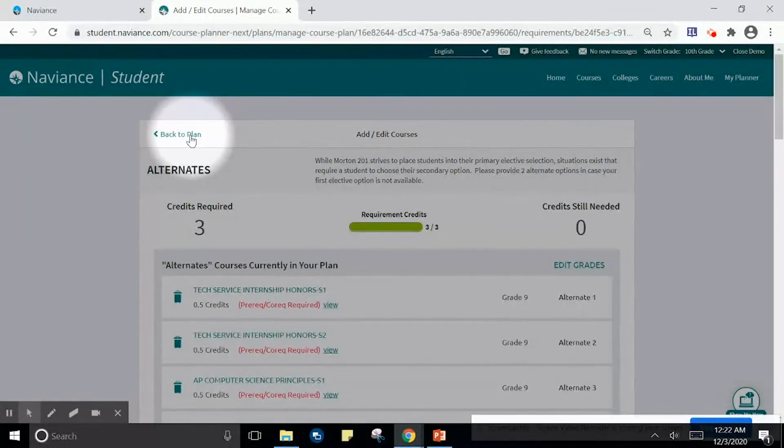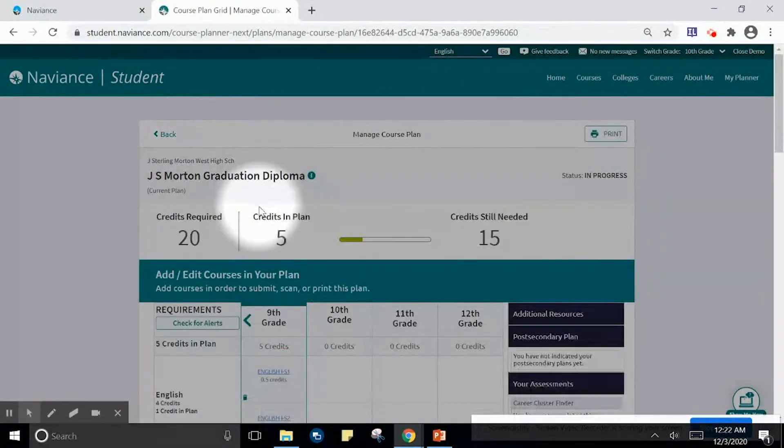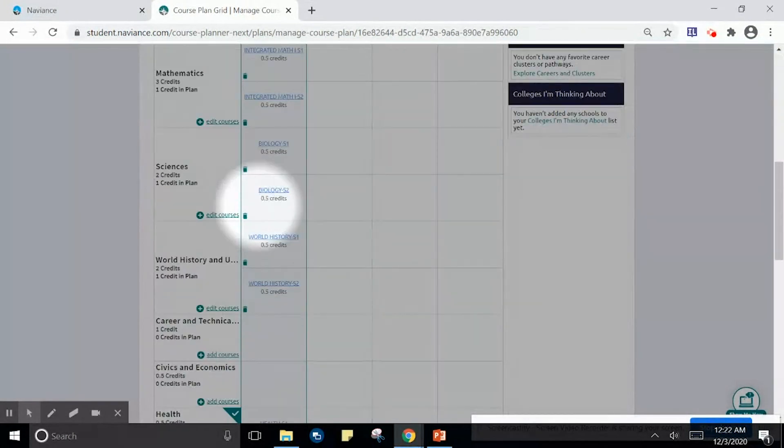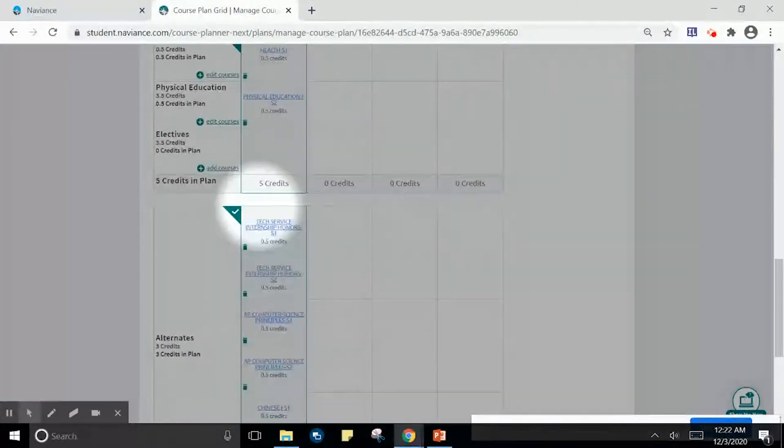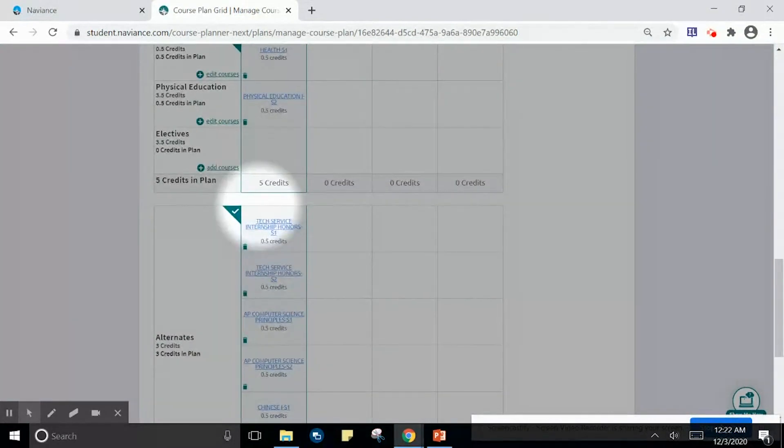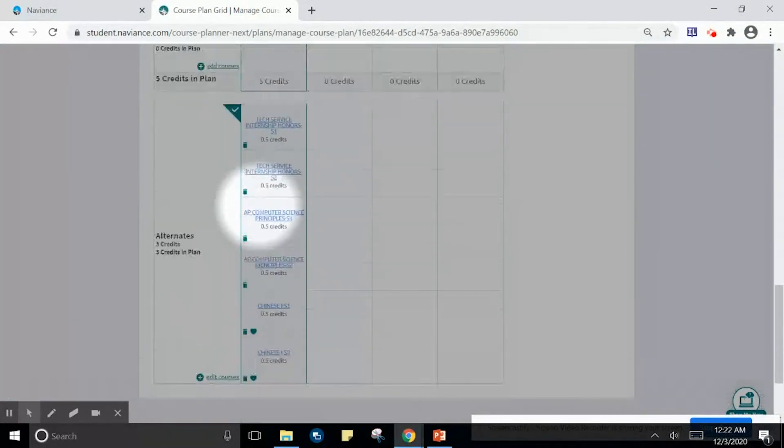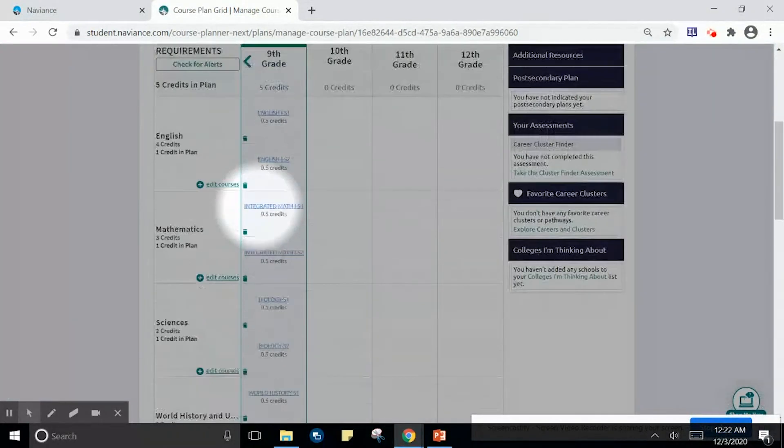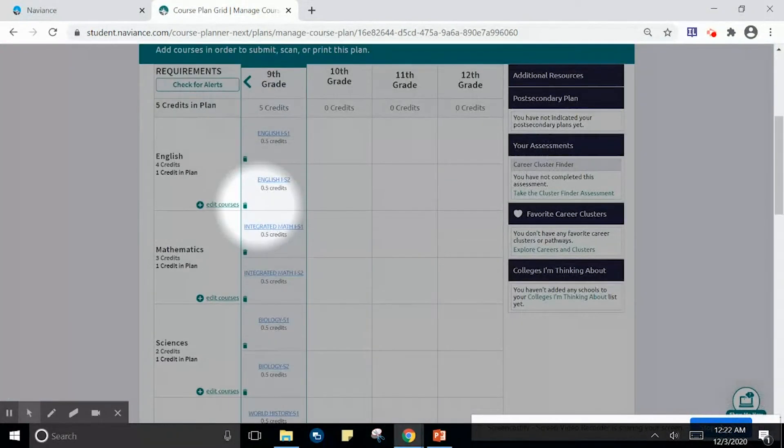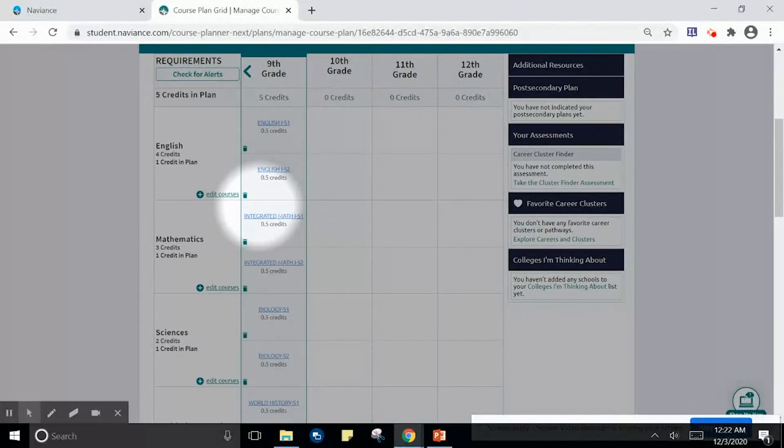I can head back to my plan. As a 9th grade student, I have now successfully added all courses to my 9th grade plan.